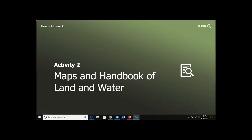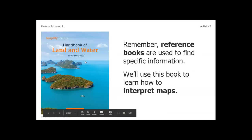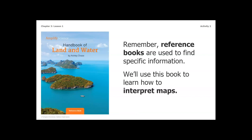Welcome back to the second part of lesson one. We are going to be focusing on maps and the Handbook of Land and Water, which we have already read previously. We're going to go back into this book to look at a couple of different maps. Remember that reference books are used to find specific information, and we're going to use this book to learn how to interpret different maps.